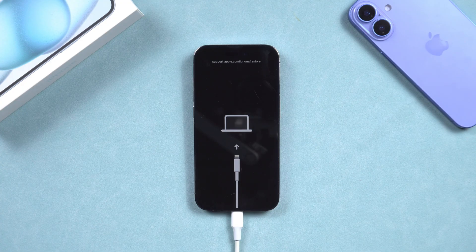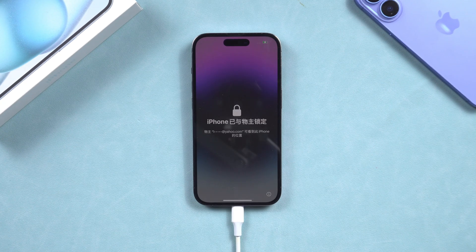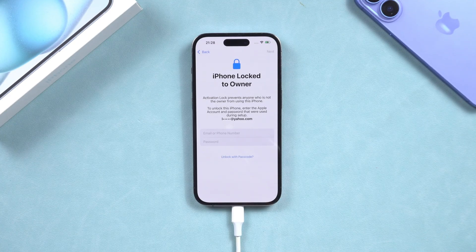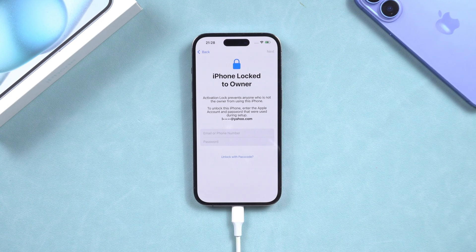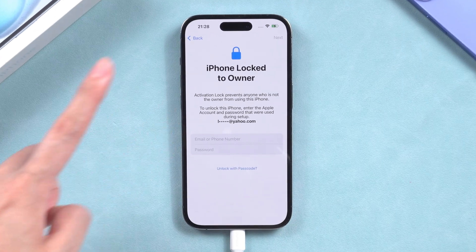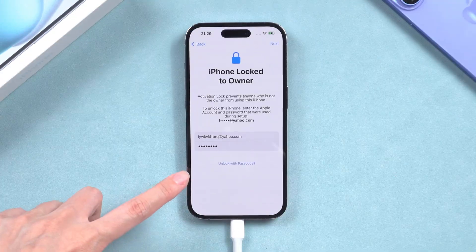Your iPhone will start resetting. Wait for the device to restart and it will become a brand new device. Note: during the setup process after reset, you may encounter the 'iPhone Locked to Owner' page. You will need to enter your Apple ID and password to complete the activation.